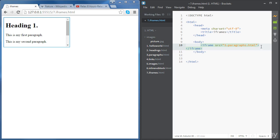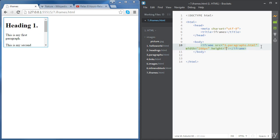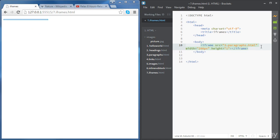There are other attributes we can use to resize the iframe. For example we can set the width to 200 pixels and the height as well. You can set it to 150 pixels.